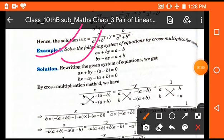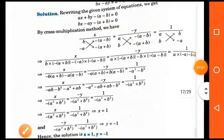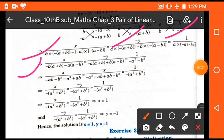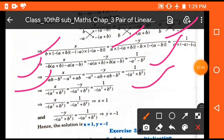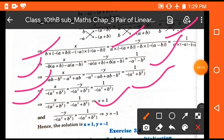First, we arrange the equations in standard form: ax plus by minus (a minus b) equals 0, and bx minus ay minus (a plus b) equals 0. Applying the cross multiplication values and solving, we get x upon (minus ab minus b squared minus a squared plus ab) equals minus y upon (minus a squared minus ab plus ab minus b squared) equals 1 upon (minus a squared plus b squared). On further simplification, x upon (minus a squared plus b squared) equals minus y upon (minus a squared plus b squared) equals 1 upon (minus a squared plus b squared), giving x equals 1 and y equals minus 1.